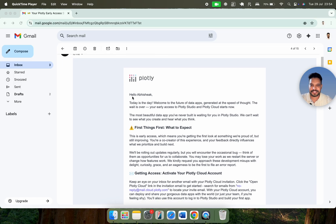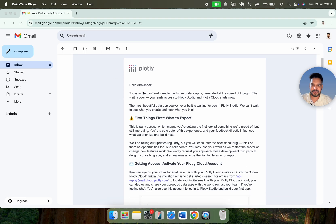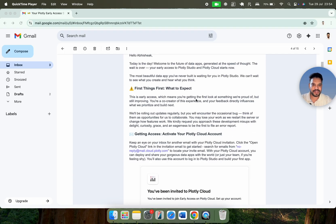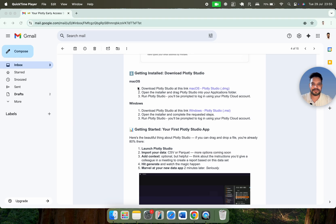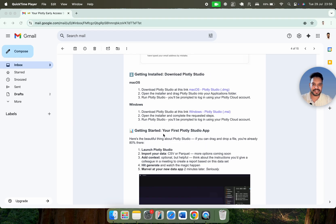Here you can see this is the particular email which I received. Today is the day — welcome to the future of data apps, generated at the speed of thoughts. This is the most beautiful data app we can build with Plotly Studio. This is the early access, which means you are getting the first look of something they are proud of but still improving. You are a co-creator of this experience and your feedback directly influences what they prioritize. Here is the installation for macOS and Windows, and the guide for getting started with your first Plotly Studio app.